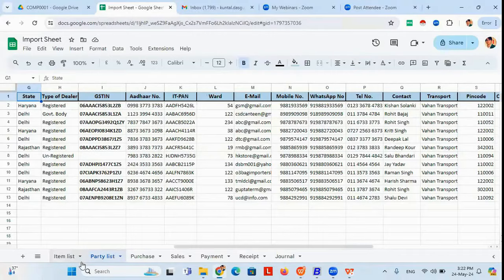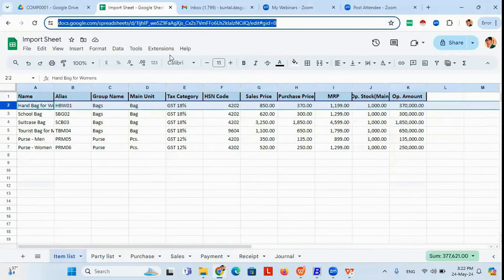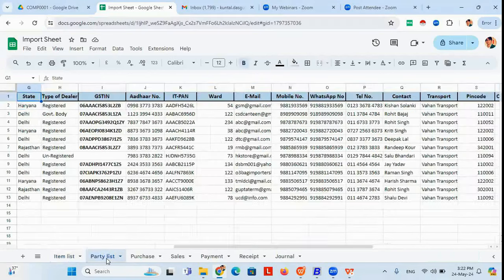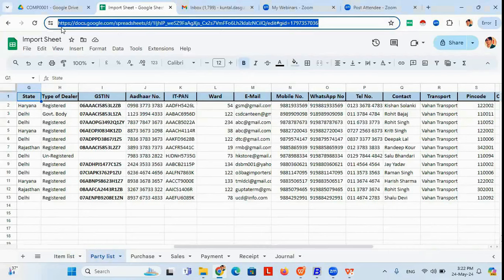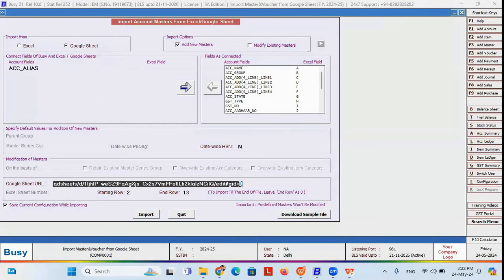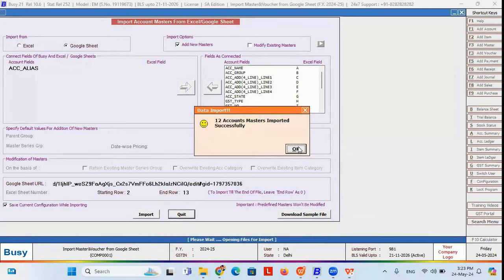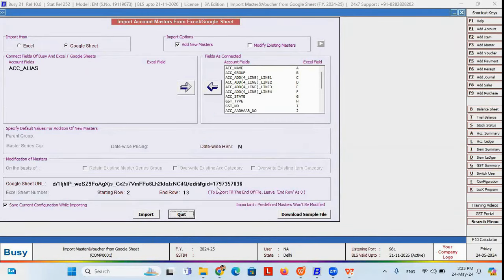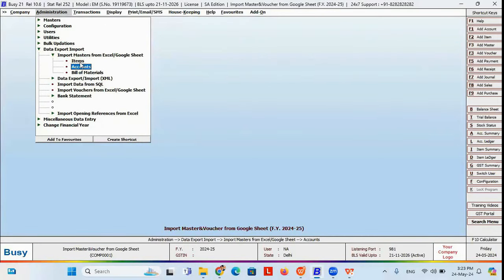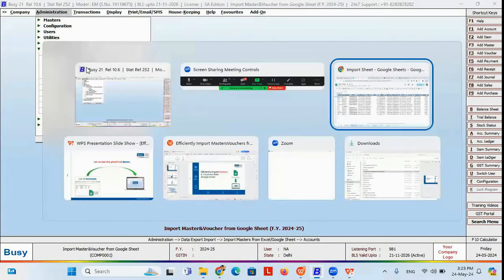To paste the URL, note that the party list sheet will have a different URL from the item list — although it is the same spreadsheet, different sheet names give different URLs. Right-click and copy the URL, then come to Busy and paste it. Set the starting row as 2 and ending row as 13, then click Import. The party list has been imported successfully.